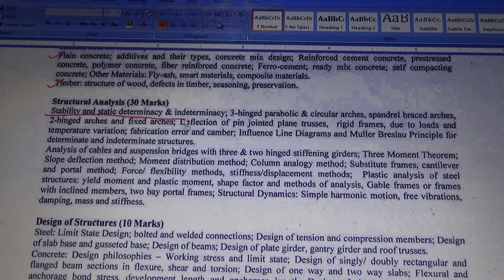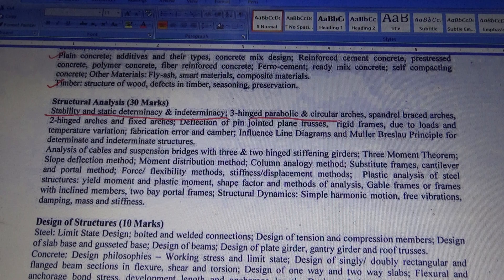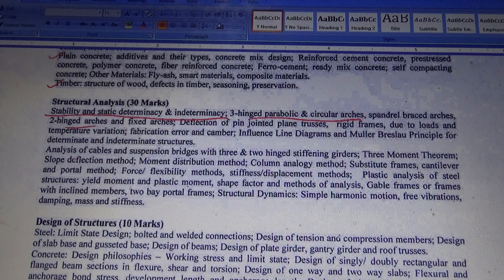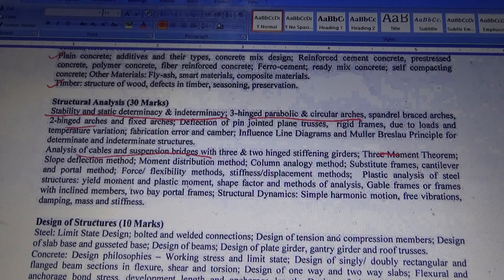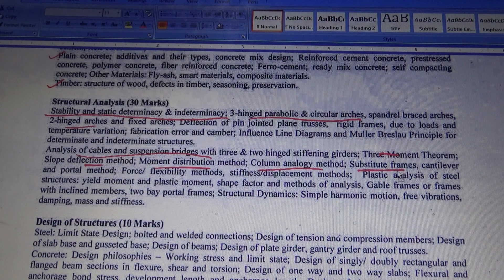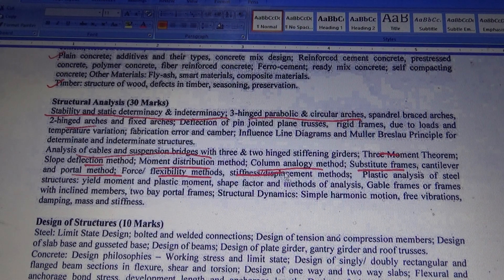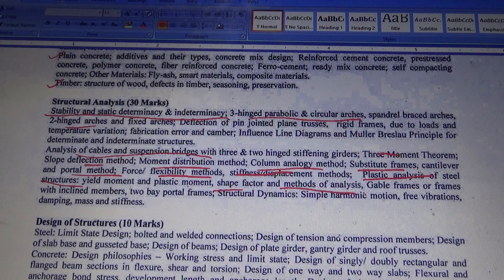The Structure Analysis topics include stability, three-hinged parabolic and circular arches, two-hinged arch analysis, cable and suspension bridge analysis, three-moment theorem, slope deflection method, moment distribution, column analogy method, substitute frame method, portal method, flexibility method, plastic analysis, shape factor method, and analysis of gable frames.